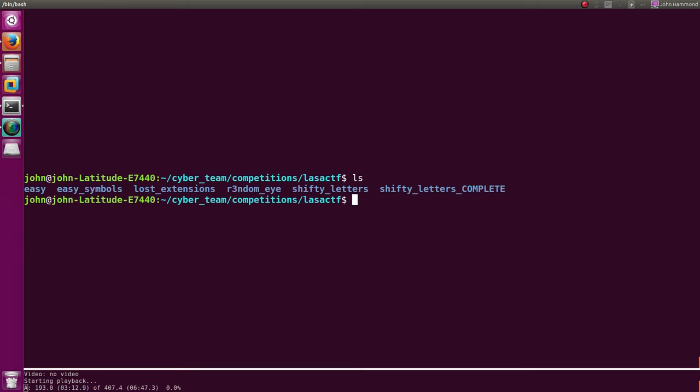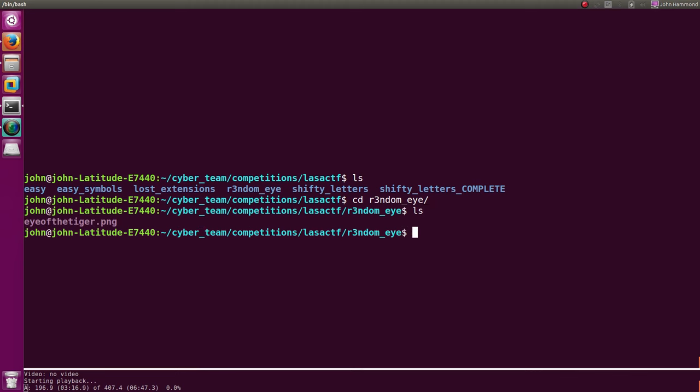I'll try to make it a little bit bigger so you can see it. CD into RandomEye, and then we'll actually take a look at what this thing is, what this eye of the tiger is.